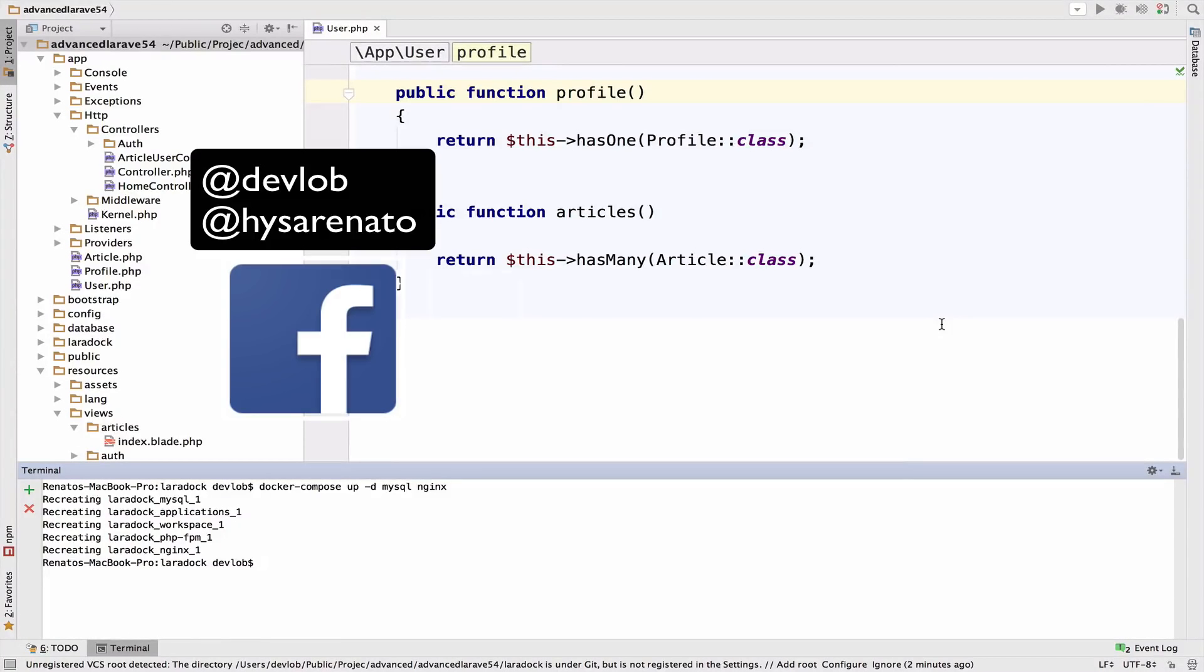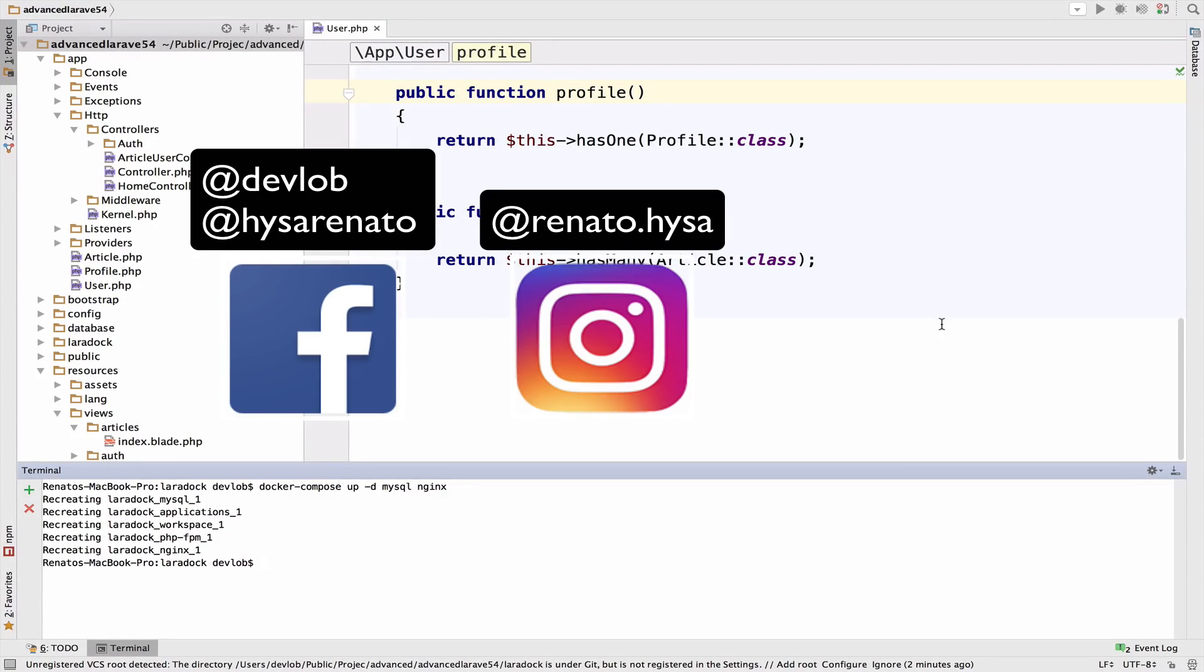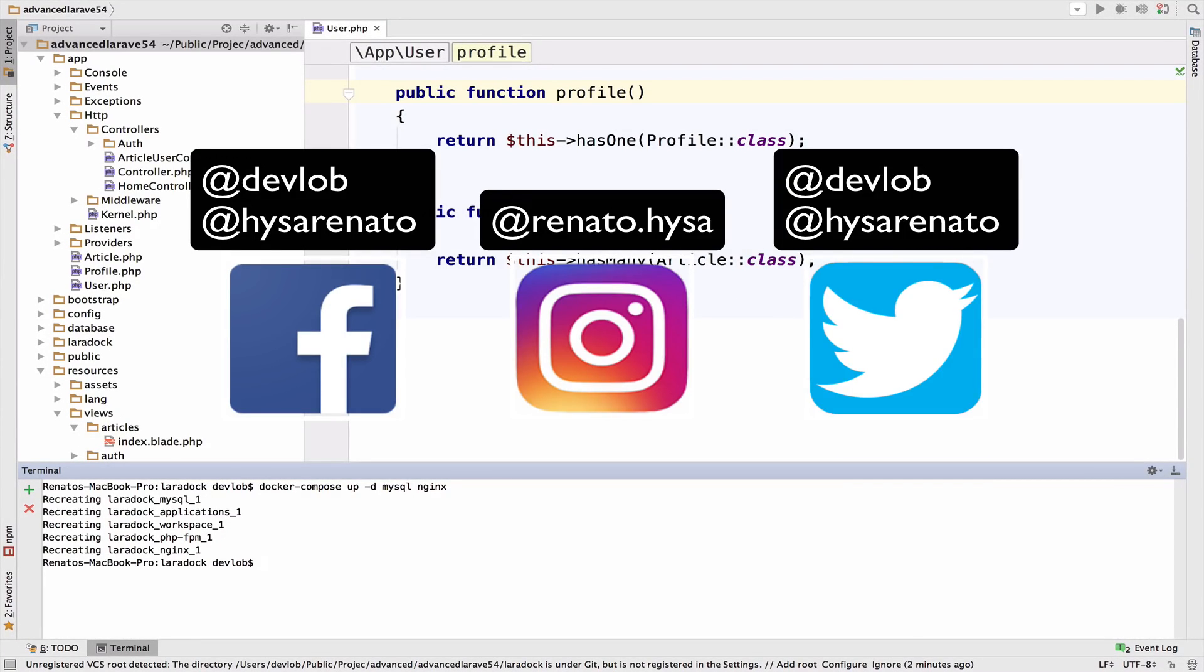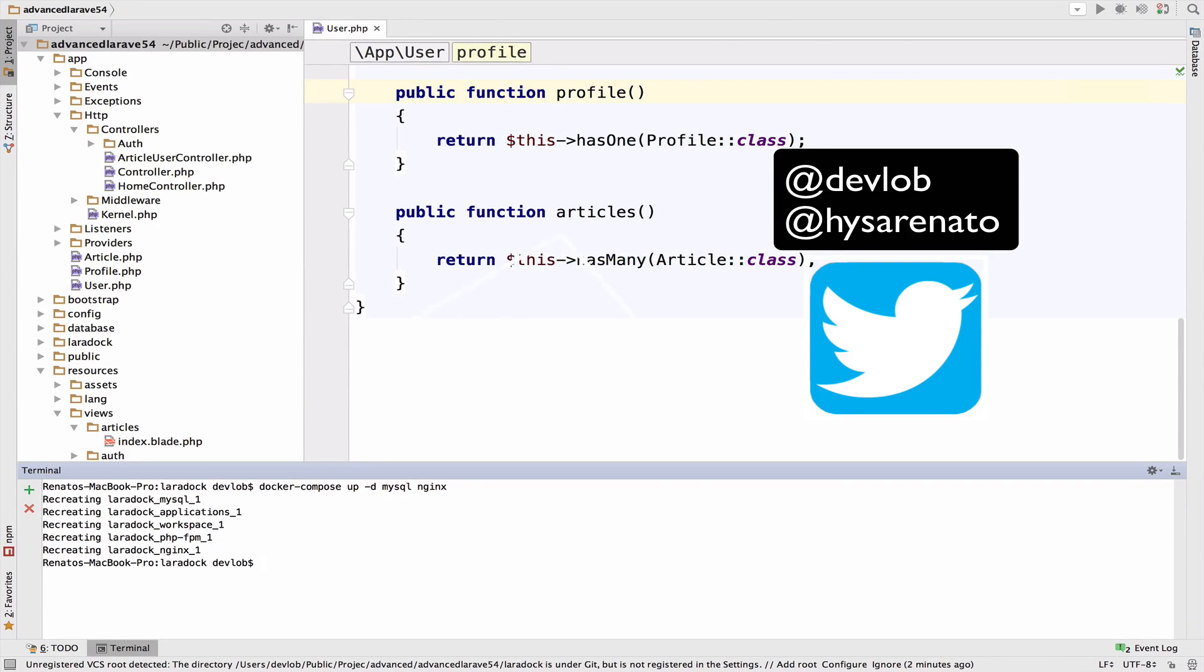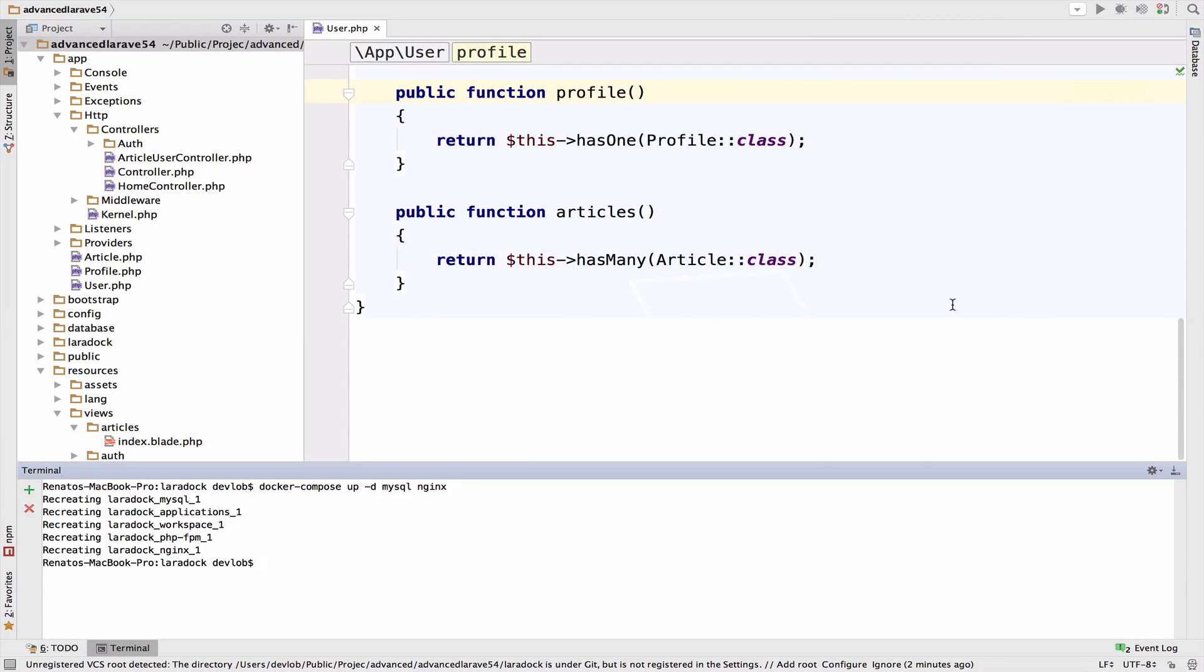Now we can access the articles that a user has created by using the hasMany function inside the user model. Time to see the inverse of one-to-many.